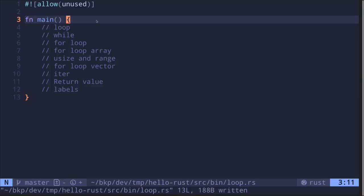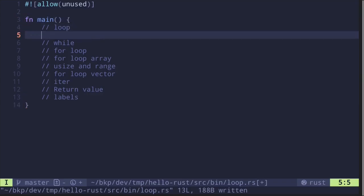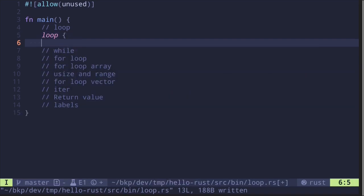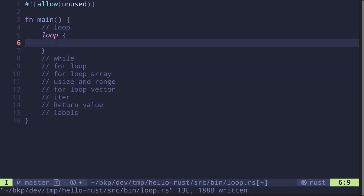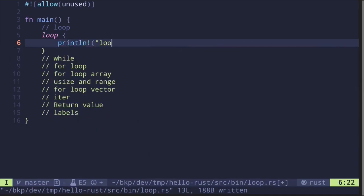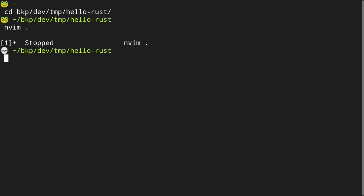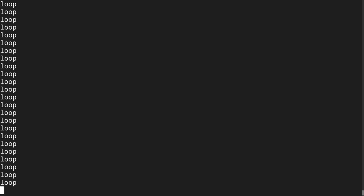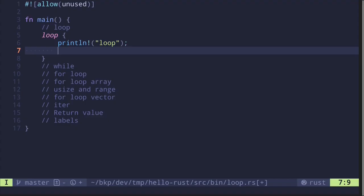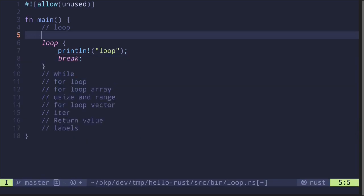Here are some examples of loops that I will cover in this video. The simplest example is to say `loop`, and then inside the curly braces you'll write your code for each iteration. We can say `println!` loop. If we run this, the code will run indefinitely without ever stopping. To stop this loop at some point, we'll need to say `break`.